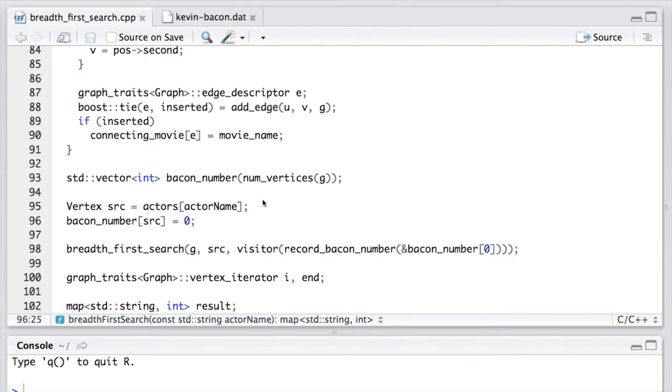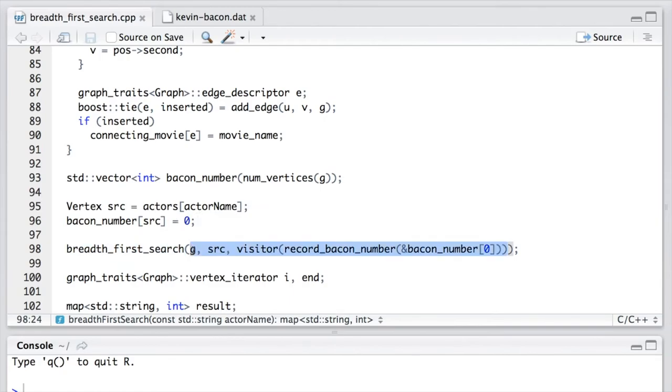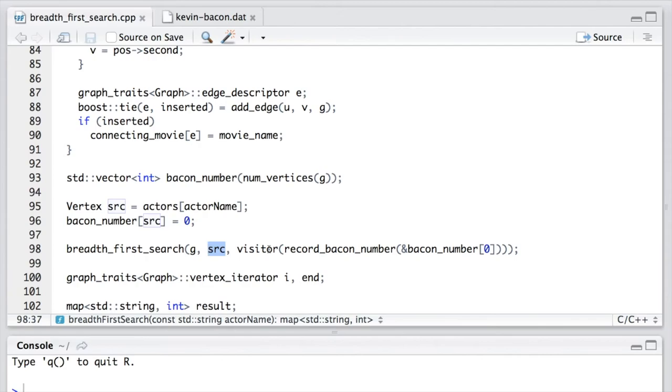Now we can call the breadth-first-search function from BGL. The first argument is the graph that we constructed. The second argument is the source vertex. And the third argument is the visitor, where we pass in the Bacon number as the distance map.